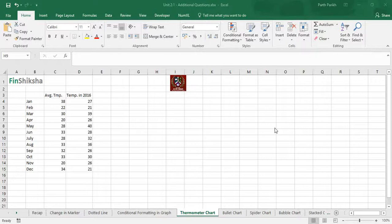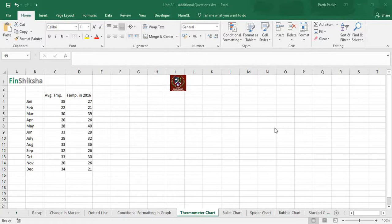In this video we are going to do a recap of what we did in thermometer chart. Earlier the data has been given as average temperature and temperature in 2016. You have to note that the data has been given to us in terms of temperature and we are calling this chart as a temperature chart.